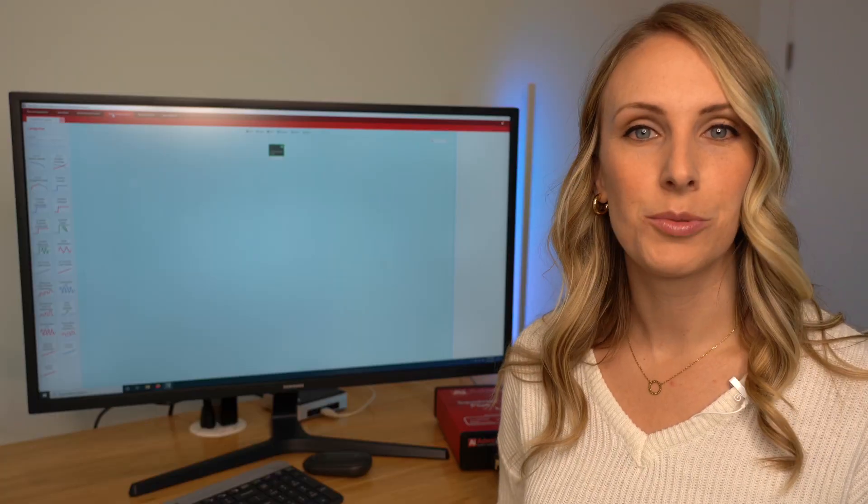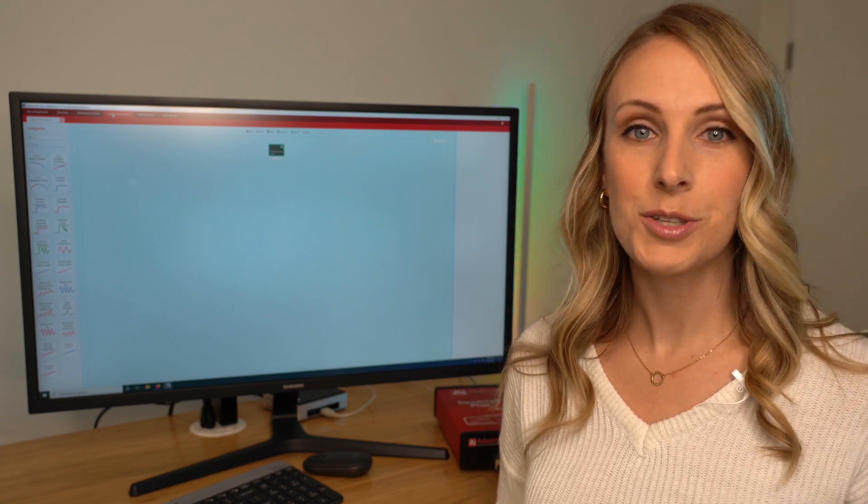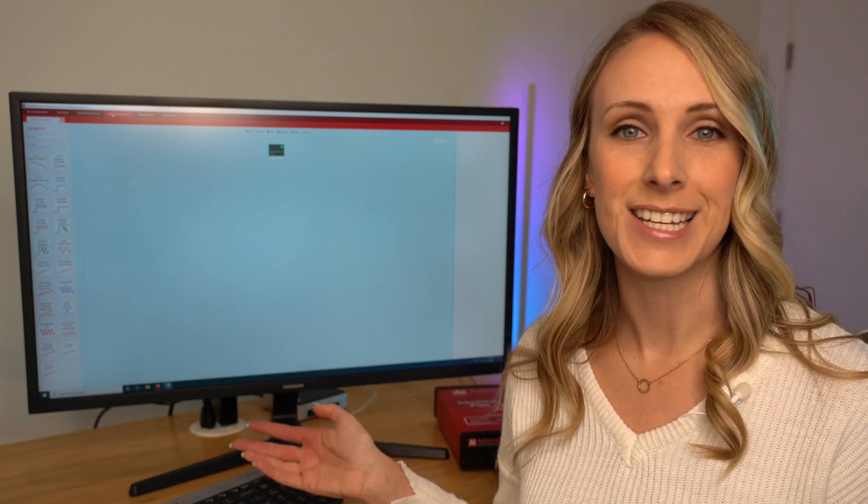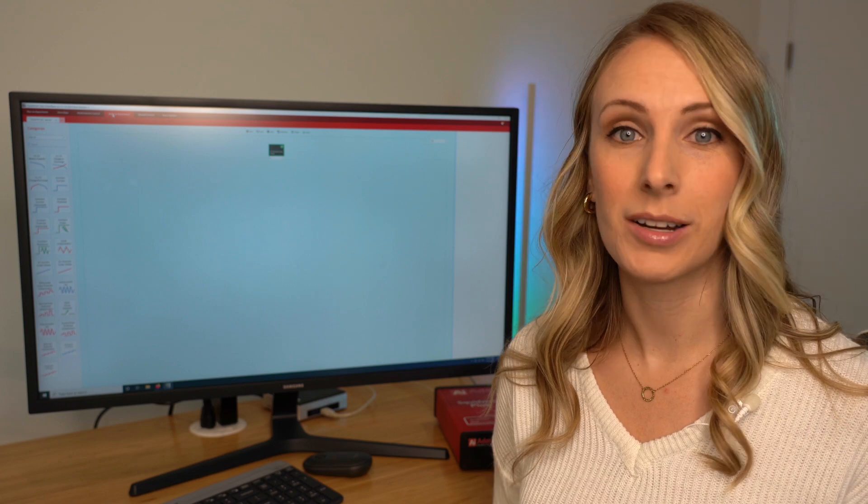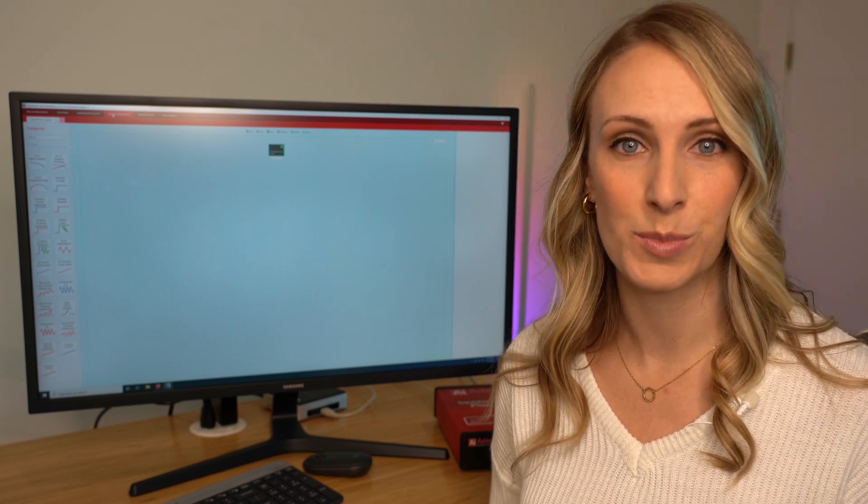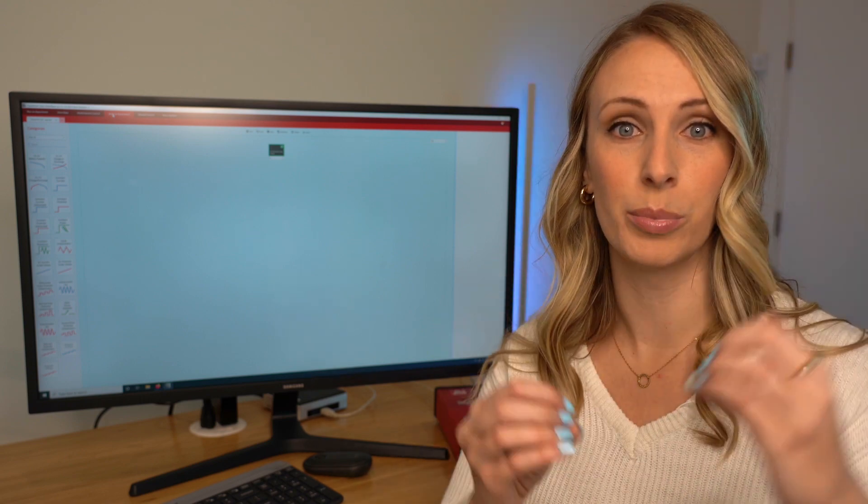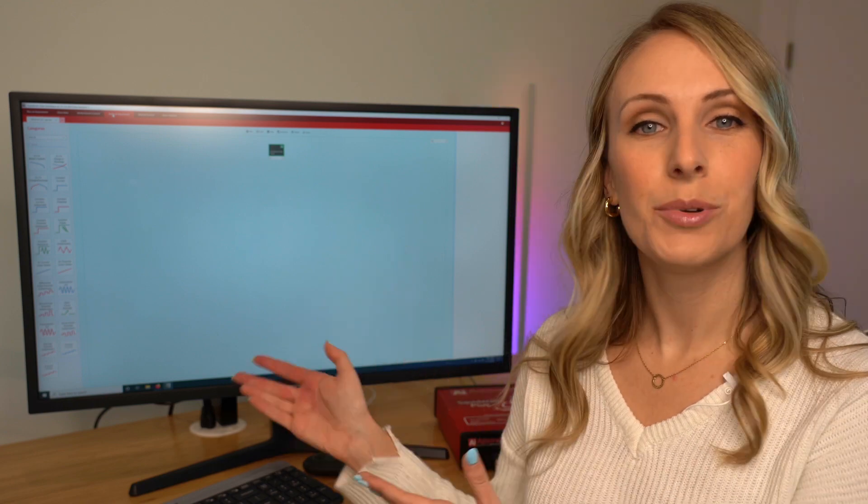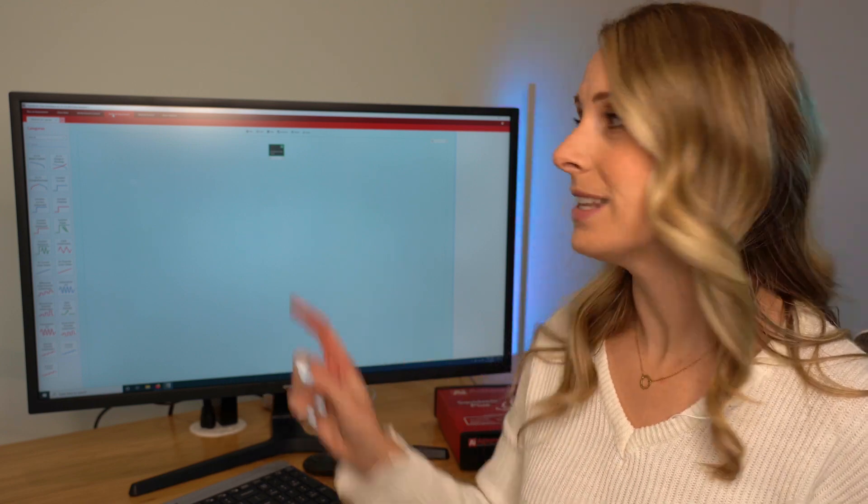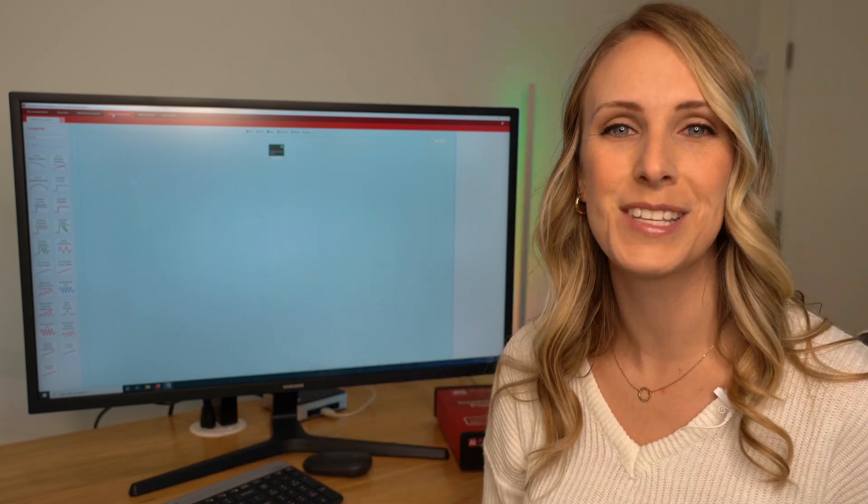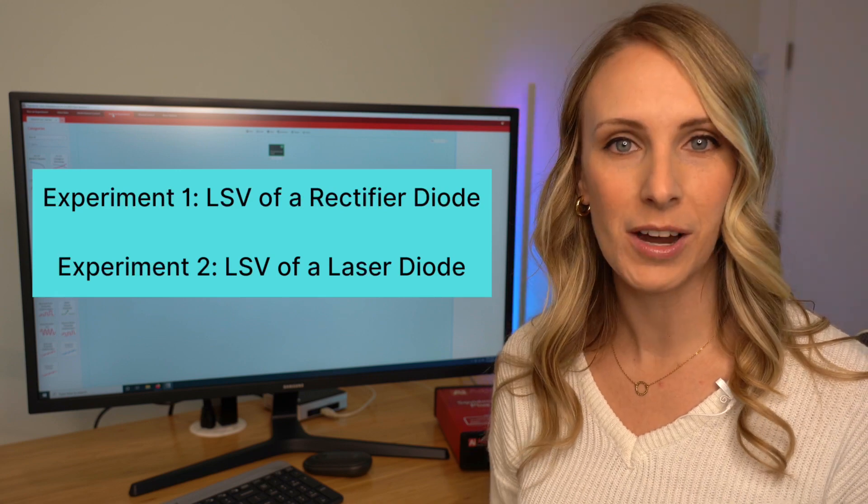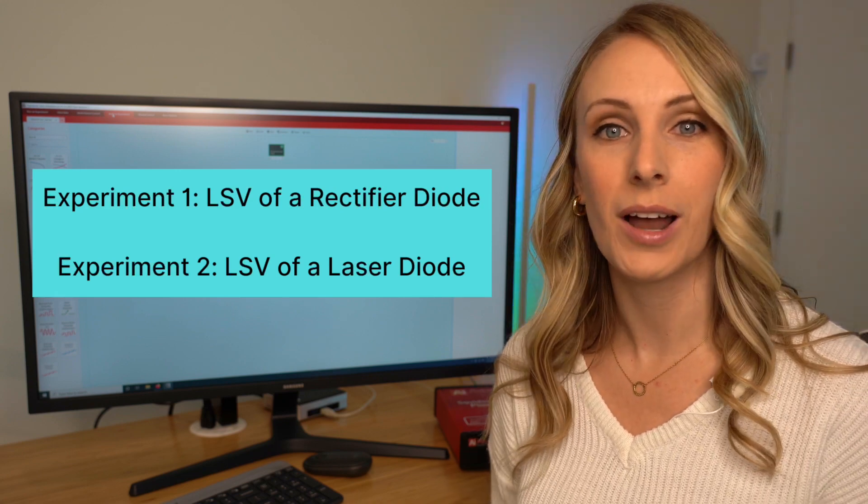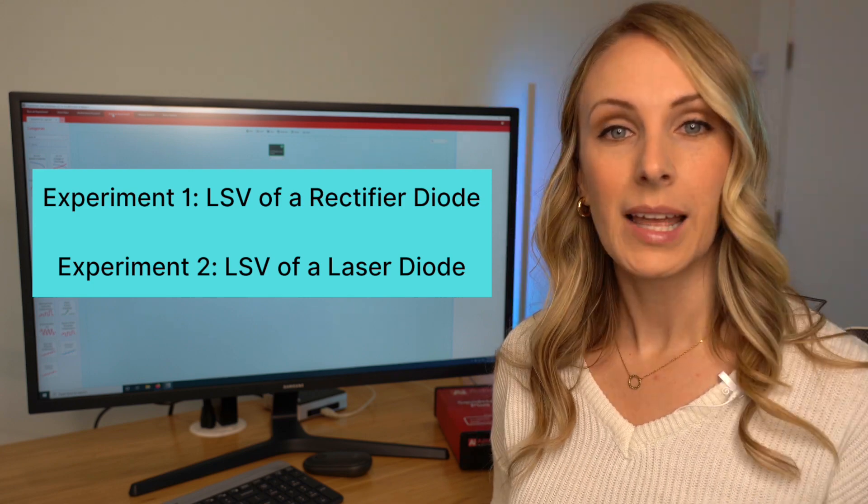Squidward has a really user-friendly interface that's also built by Admiral Instruments as you can see here. It uses a block diagram so you can design your experiment using little stackable blocks. I designed a simple LSV experiment here in this little block that I'll be using in a moment for both a rectifier diode and then for a laser diode. So we'll see if we can light it up.